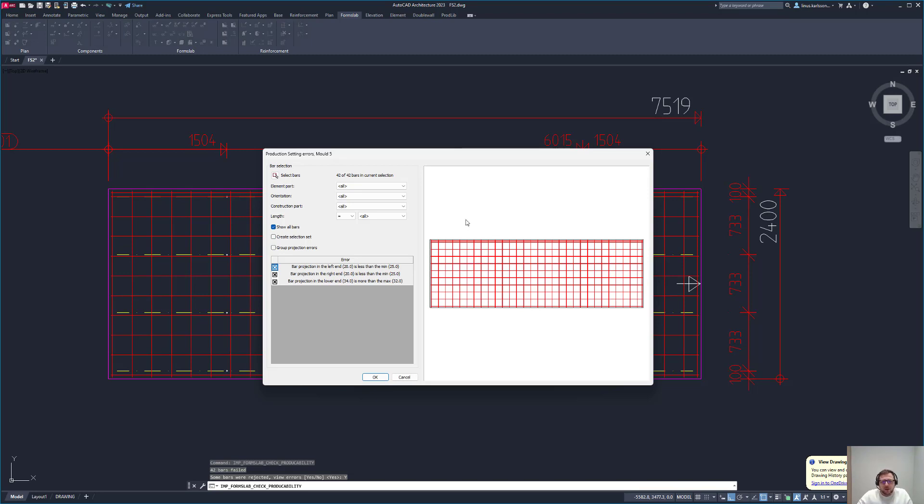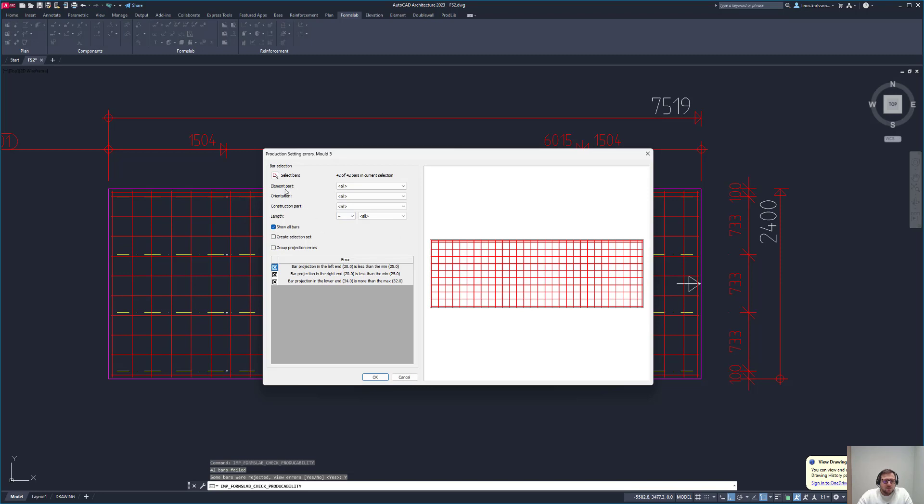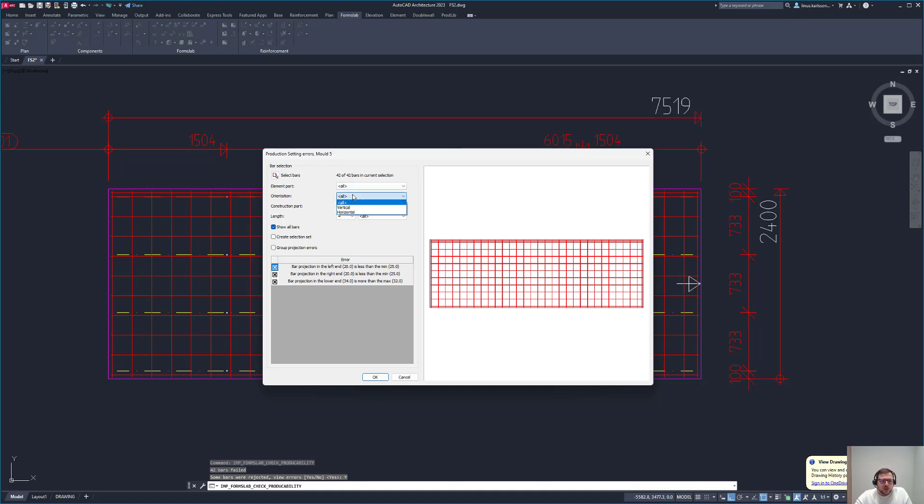First of all, the easiest thing is clicking the select bar here and selecting one or a few that you want to check or filter out. Or you can use these other filter options. The element part is, for instance, for double wall to check only the mesh in panel one and so on. The orientation is vertical or horizontal if you want to use that.